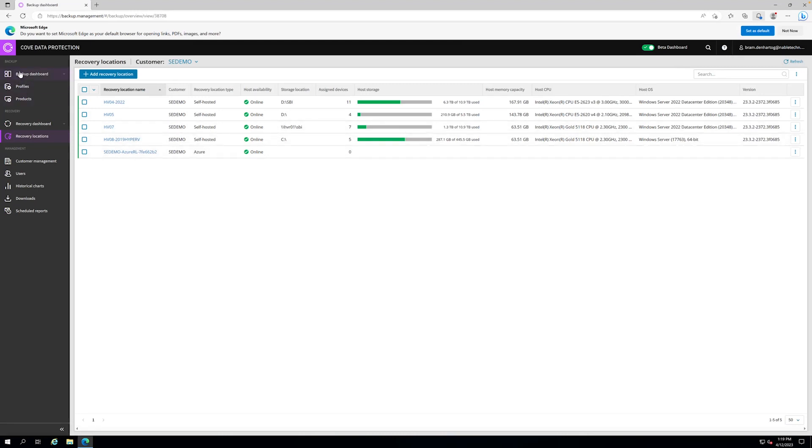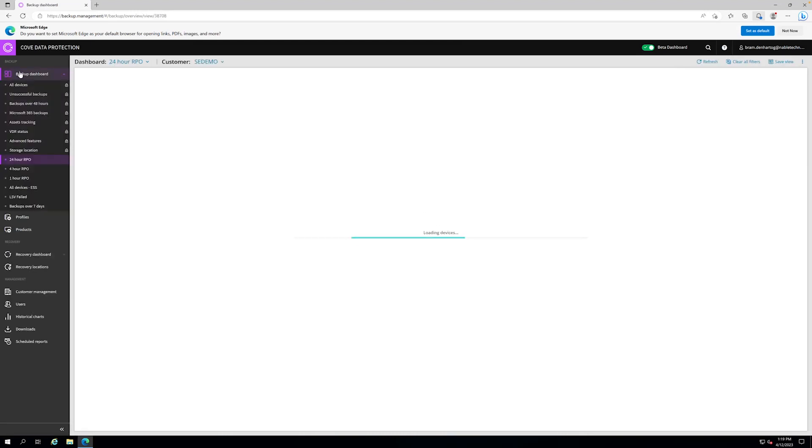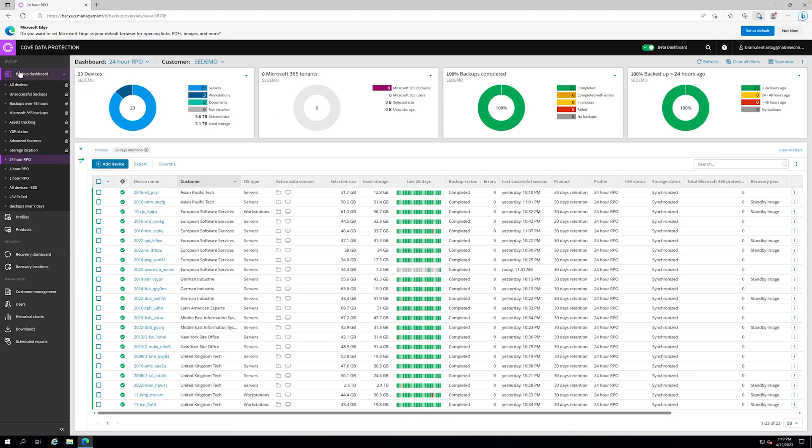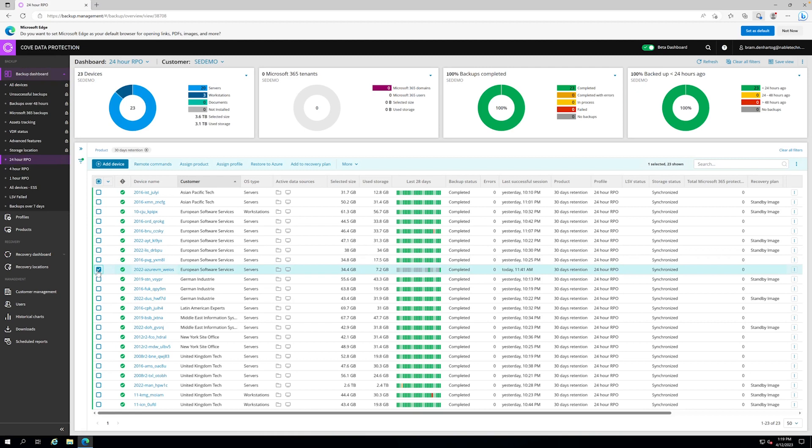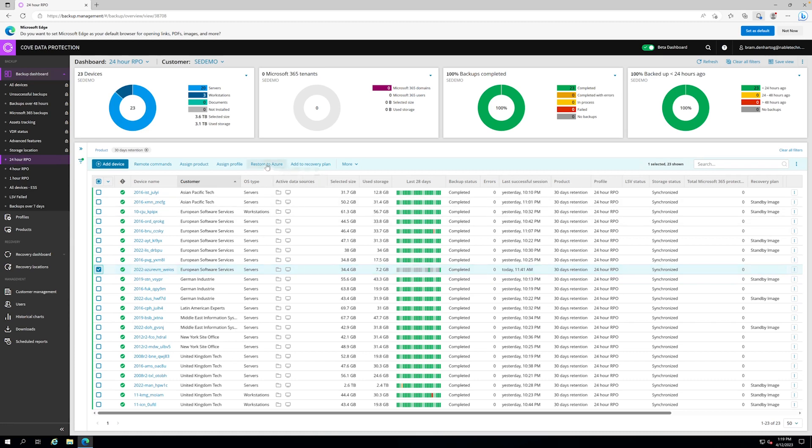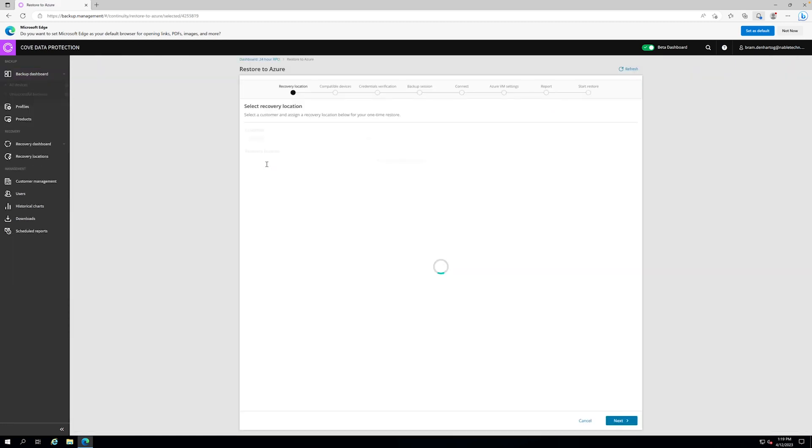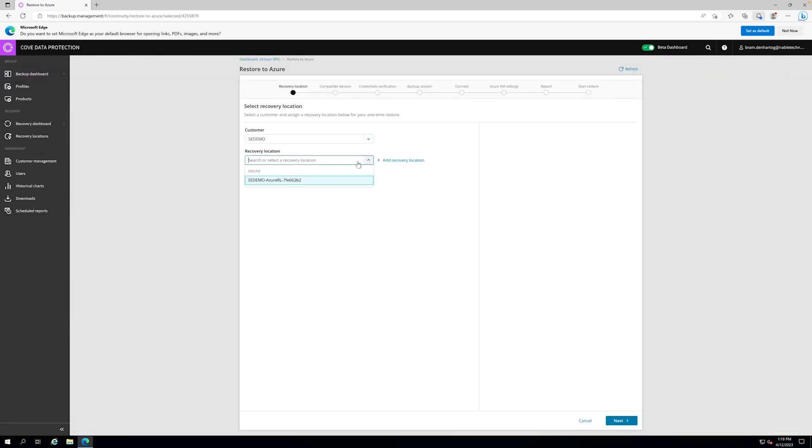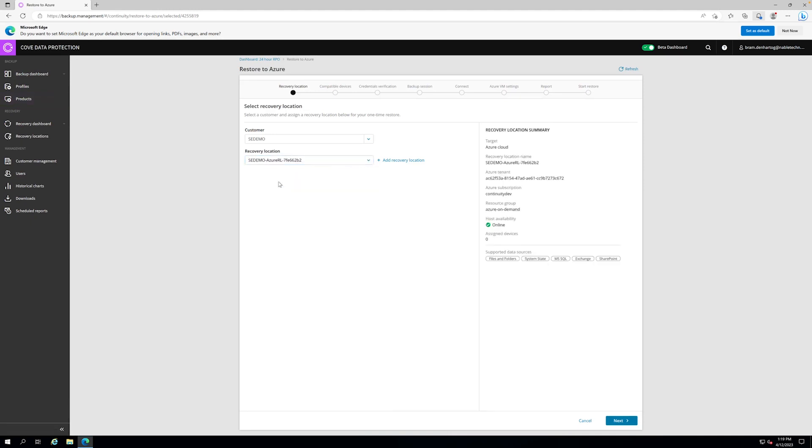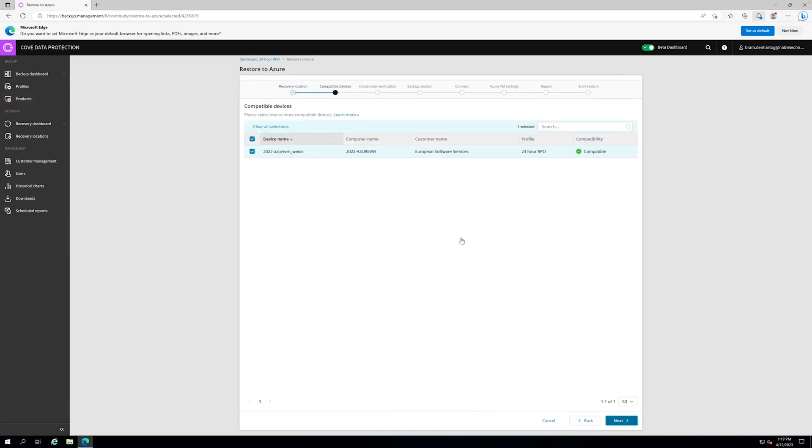The next step is to enable the restore process. We pick a virtual machine that's being backed up, or a device, a physical system doesn't really matter. This is an Azure VM which is currently running in Azure and being backed up. We want to restore it back into Azure again. So we say restore to Azure, choose and pick the recovery location. It's checking if the device is compatible to do a full system restore because doing a full system restore requires you to do a full system backup.